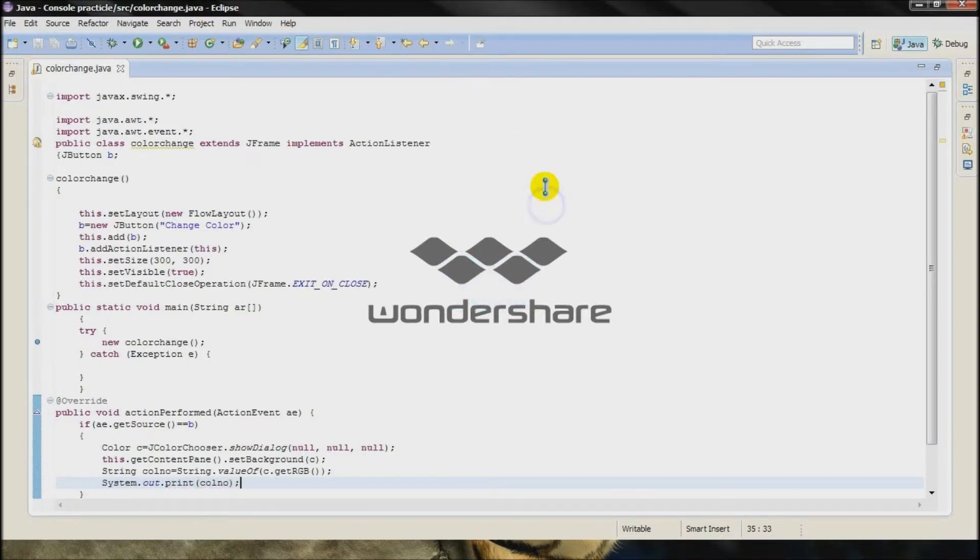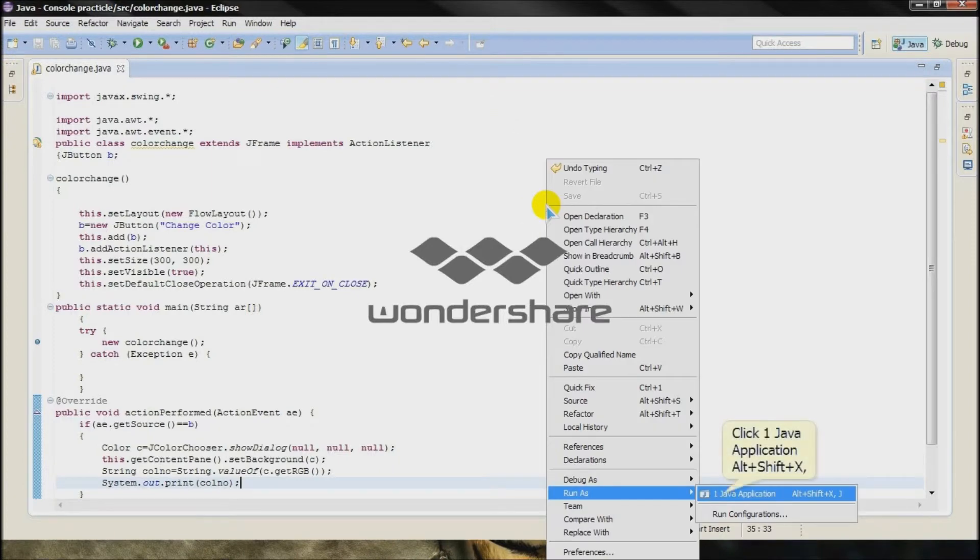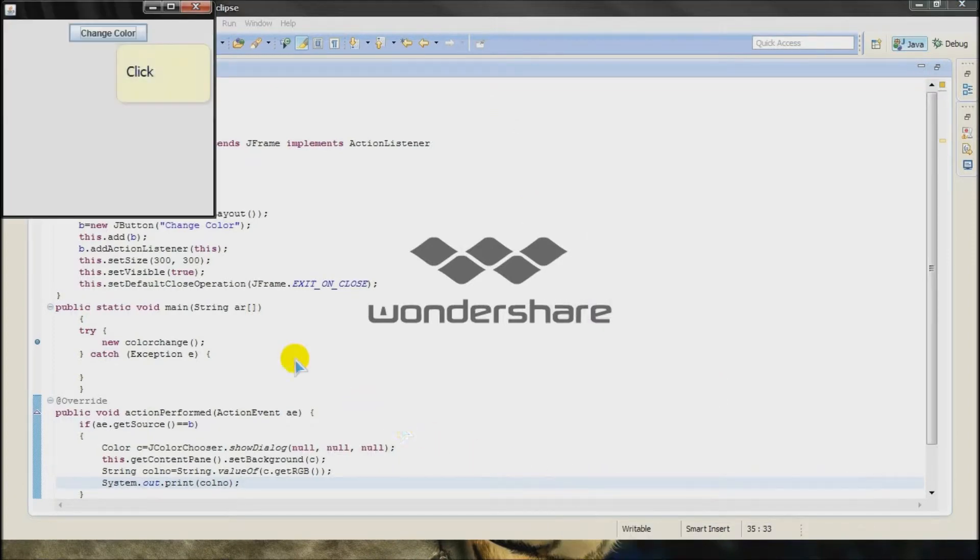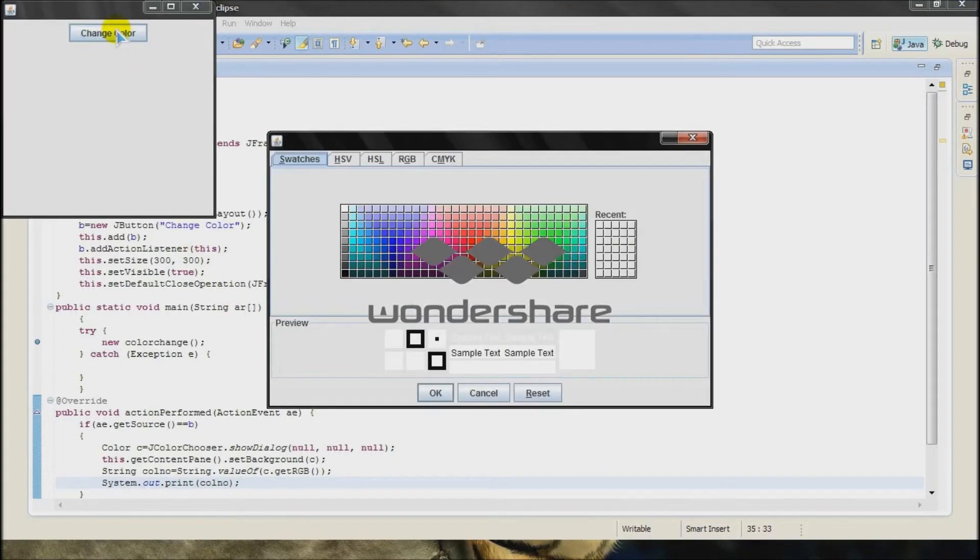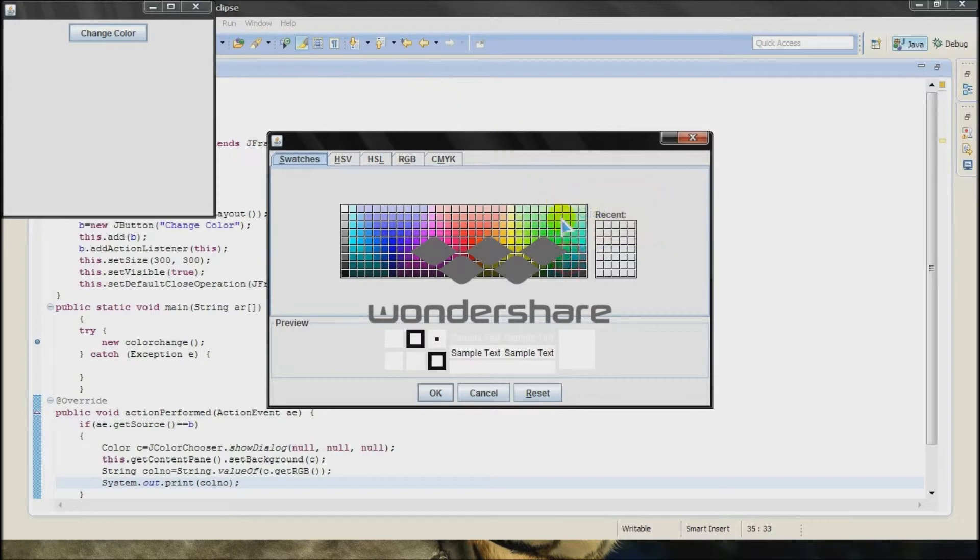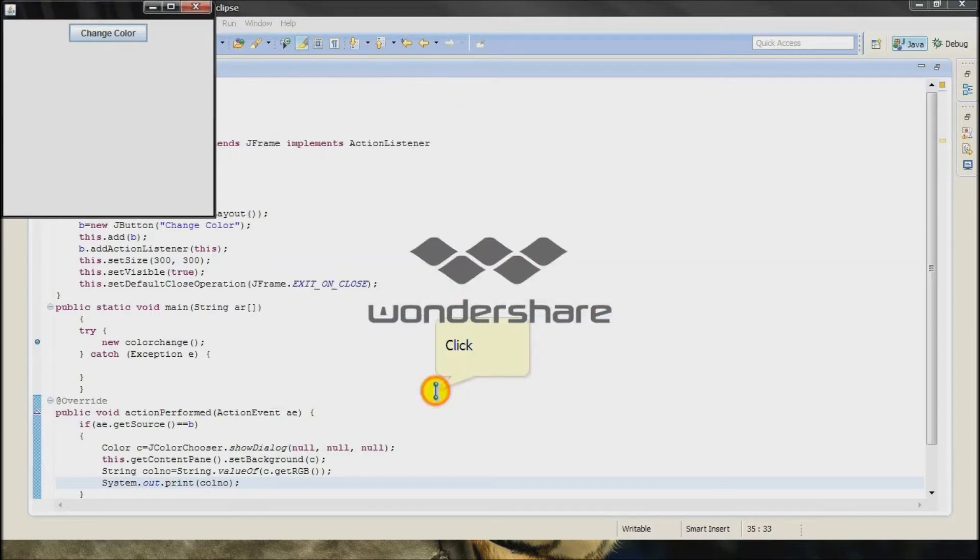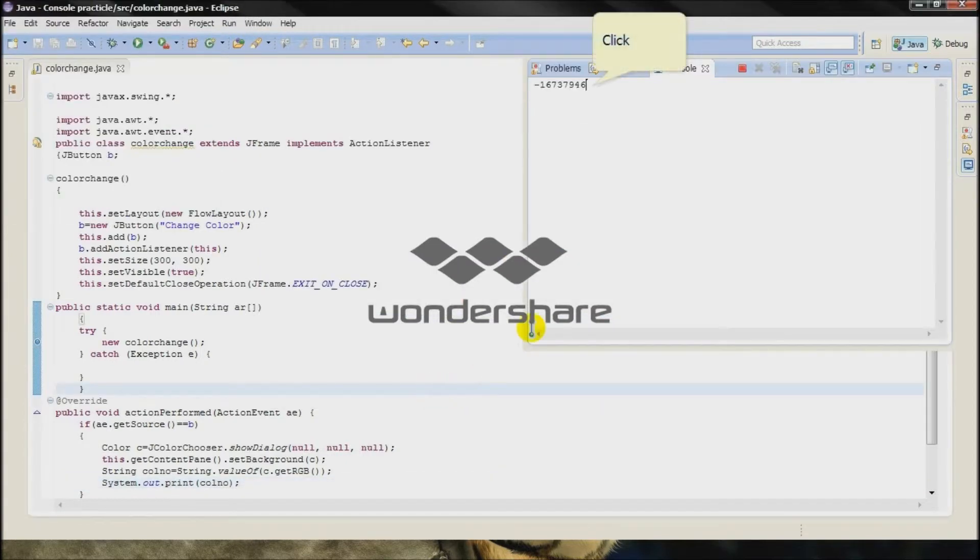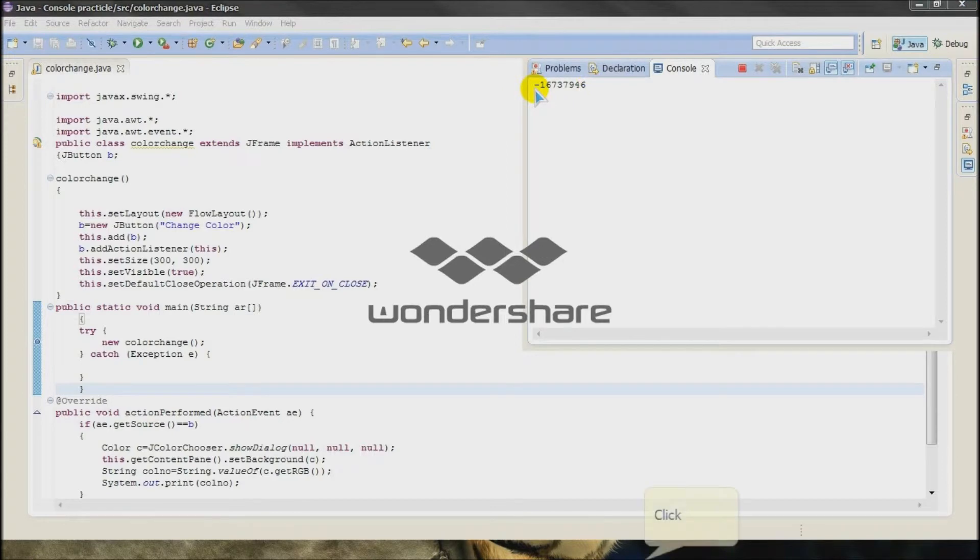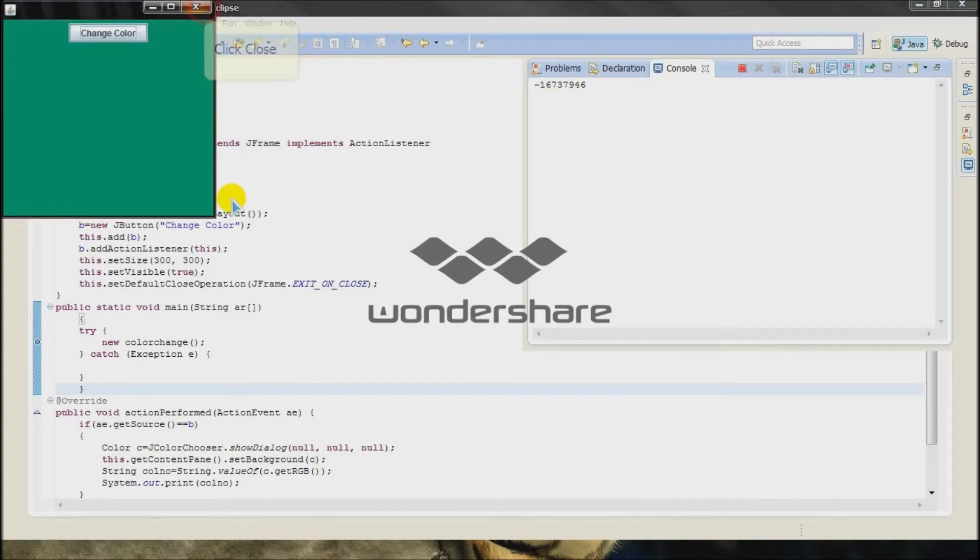I will check the output. So this is the integer value of that color. I will close it.